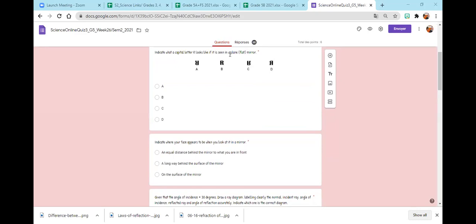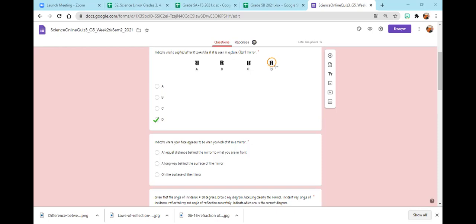Yala Rama, indicate what a capital letter R looks like if it's seen in a flat mirror. Which one is the image of the letter R in a mirror — is it A, B, C, or D? It's D. Excellent. So the flat mirror gives us the same image, but it is reflected. This is the image of the letter R in a flat mirror.